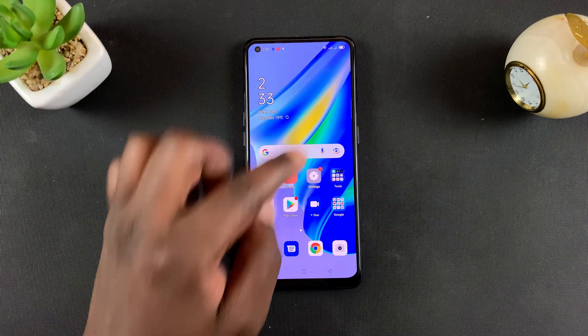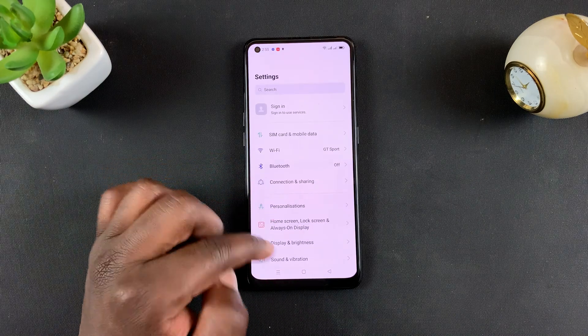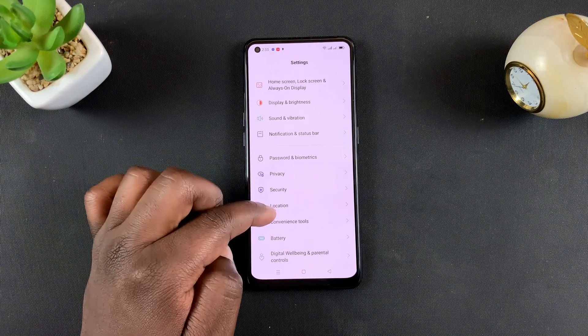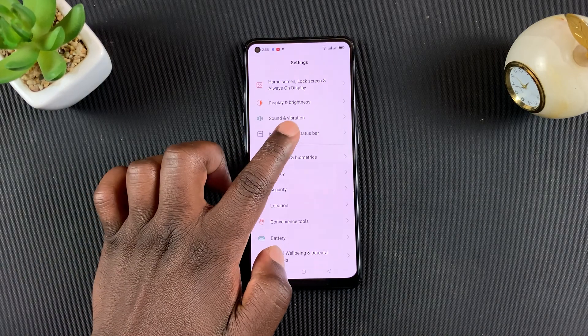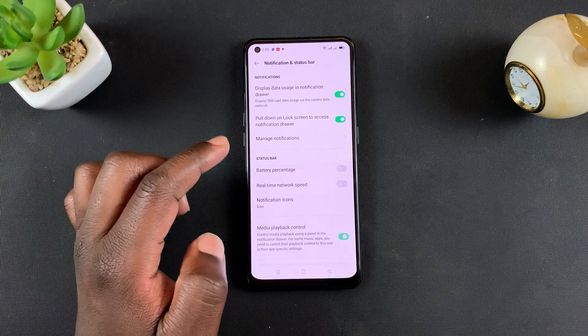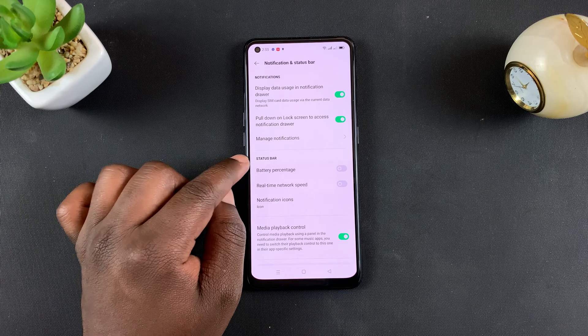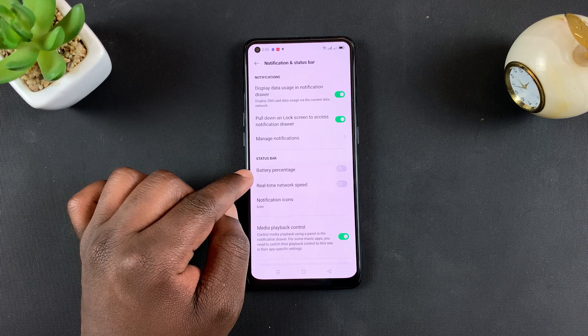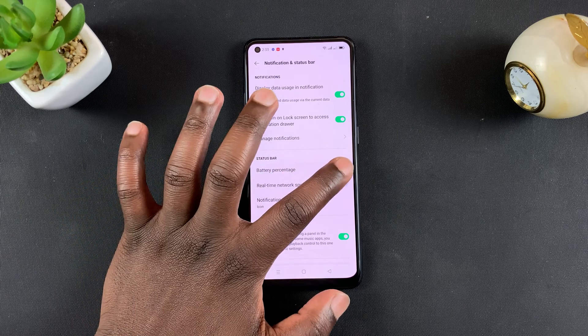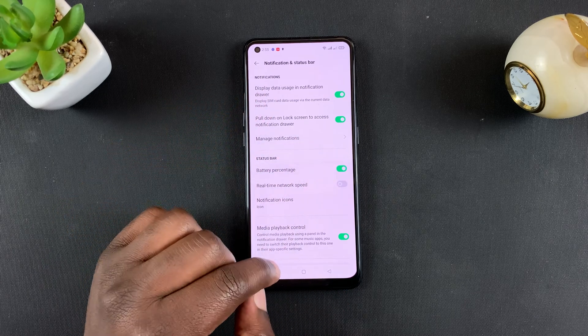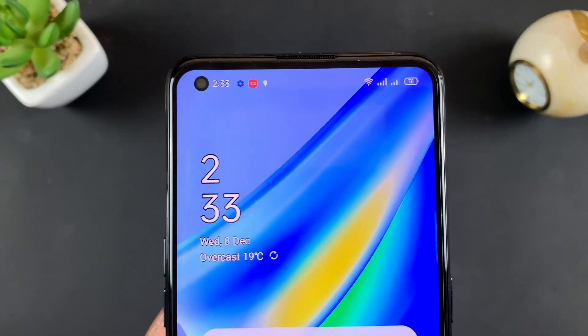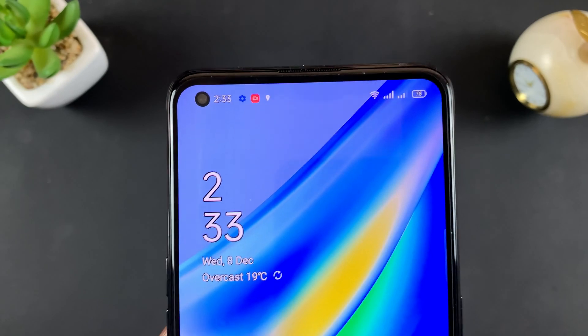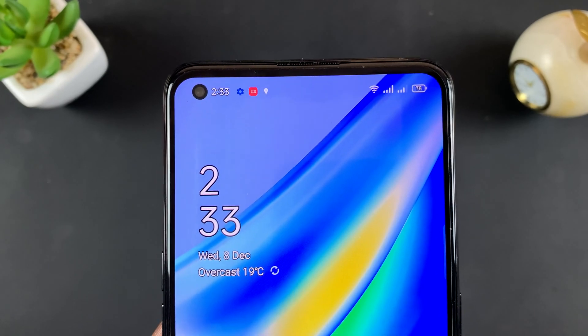If you want that shown there, simply go to Settings, then go to Notification and Status Bar, and then under Status Bar, tap on Battery Percentage to turn that on.